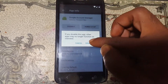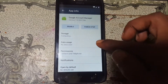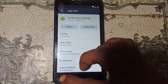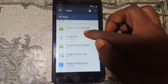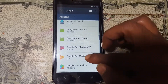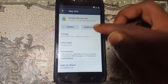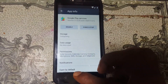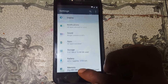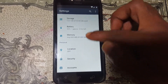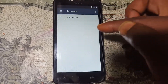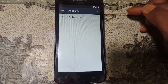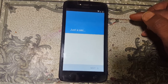Now disable the Google Account Manager application. Go back and make Google Play Services visible. Now go back to Settings and scroll down.